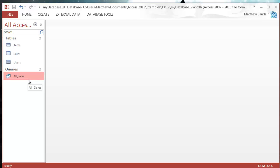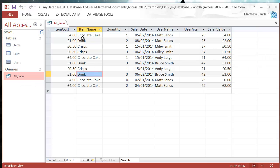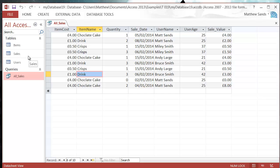it will by the end of the tutorial hopefully. So I've got this query at the moment I've called all sales, and it just gives me a list of all of the sales, who's made them, what the item is, and then what the total sale value is—information that we normally don't have in our tables.